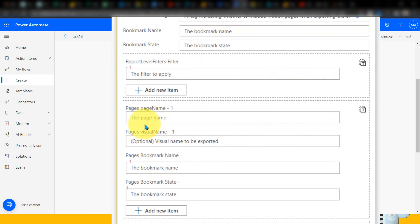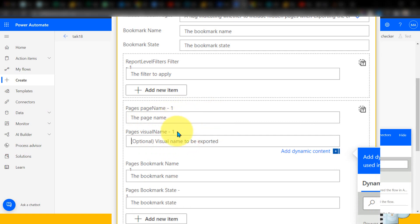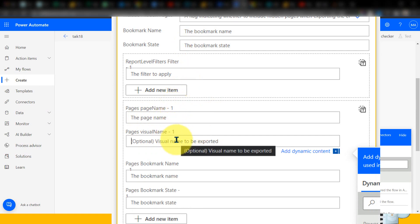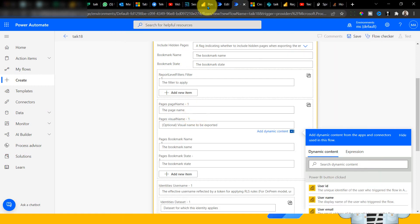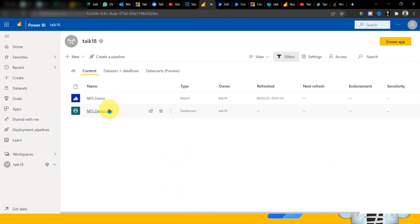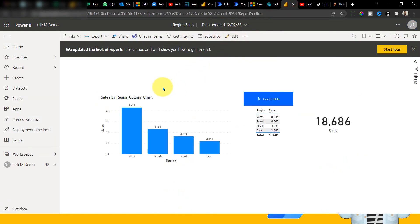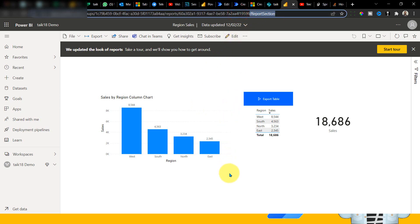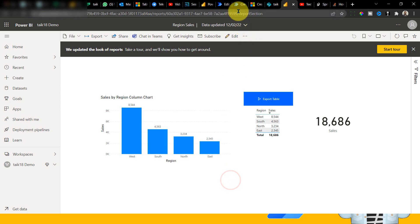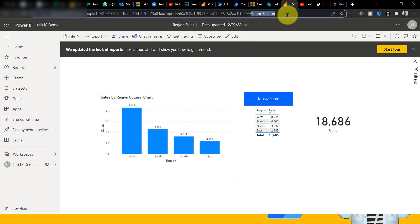Then we have the option of page name and page visual name. How can we get these two things? The page name and visual name — they've labeled it as 'name' but it is not a display name. You have to use something different: when you open the Power BI report, the default page URL shows 'ReportSection', and further pages show ReportSection1, 2, 3, etc. Whatever it is, you pick up the value at the end of the URL, copy it, and paste it over there.